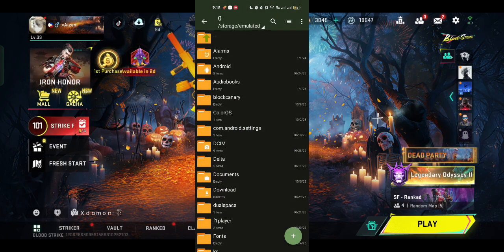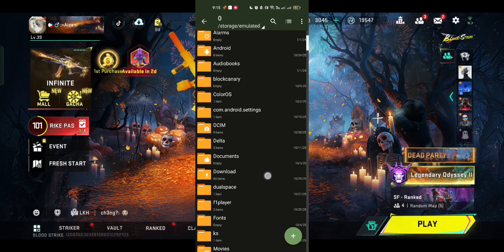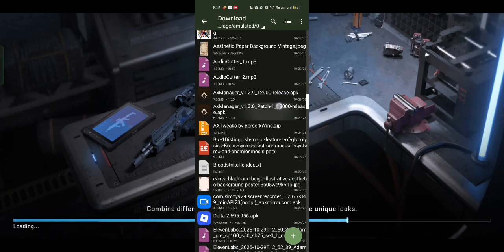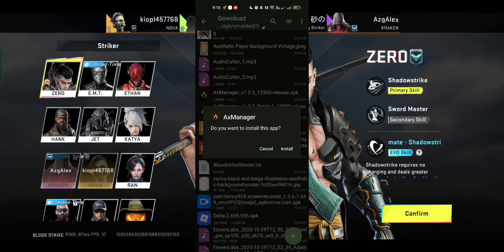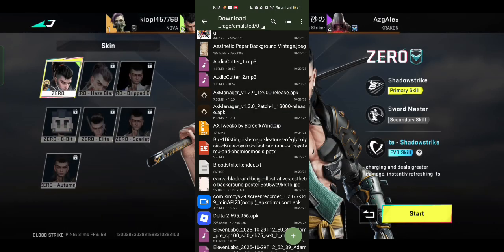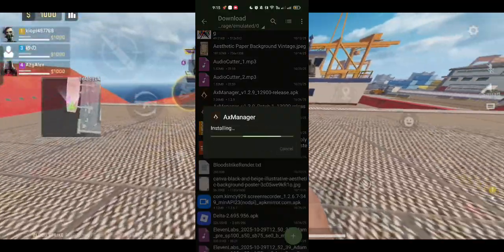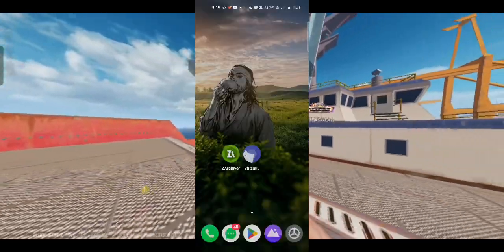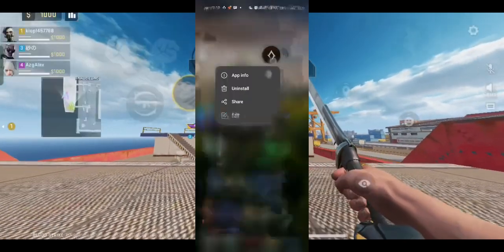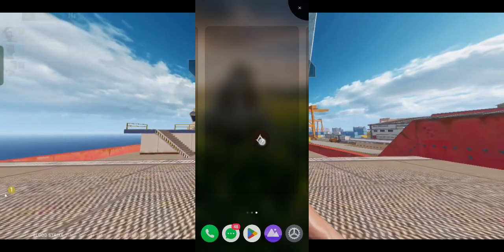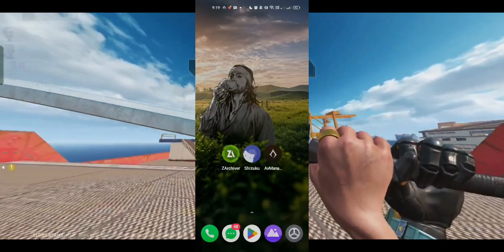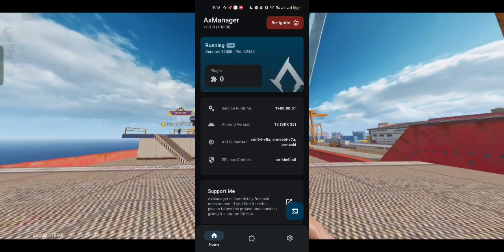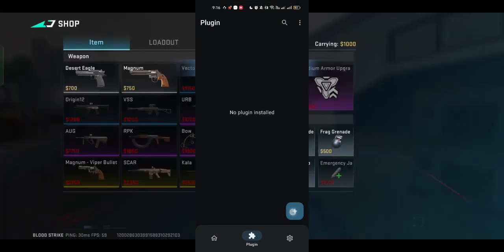So first things first, make sure you have AX Manager properly installed and set up. Also, don't forget to open and enable the Shizuku app. Once you're inside the app, head over to the plugin section. This is where the magic happens.